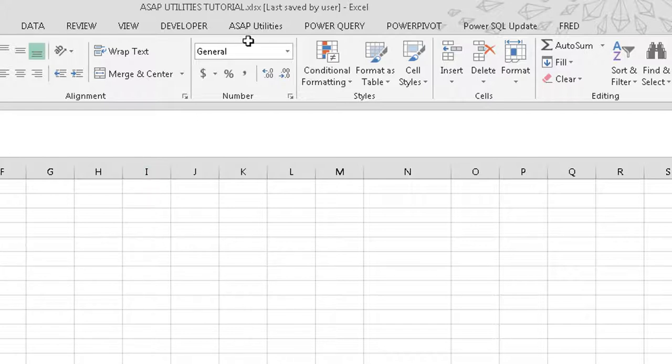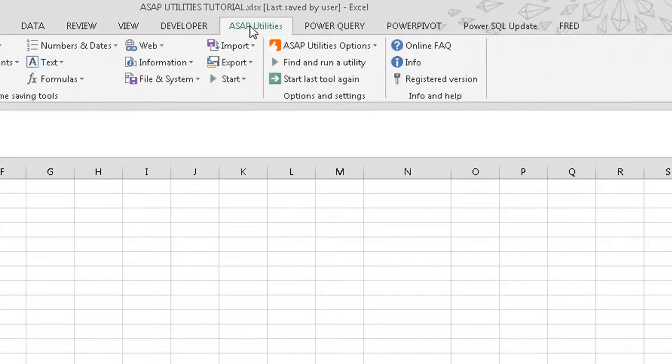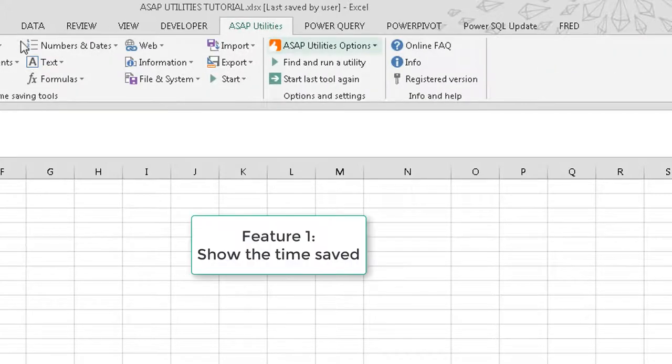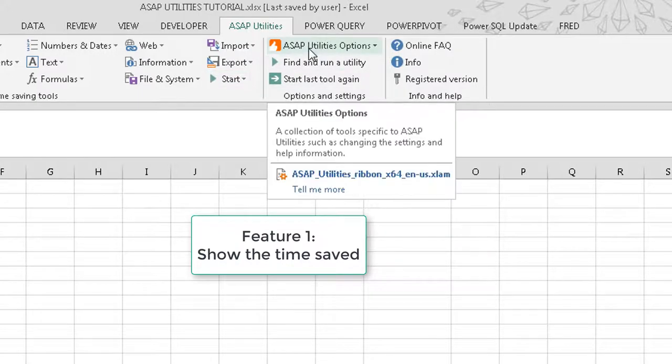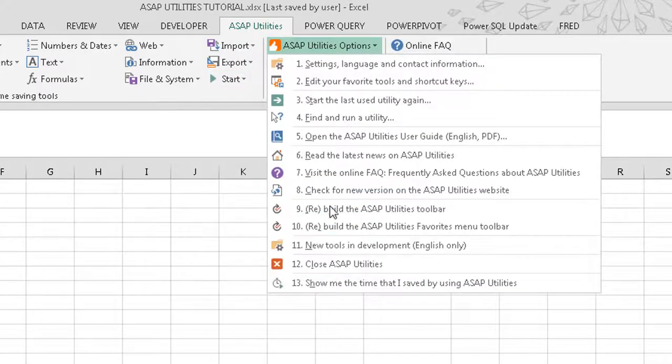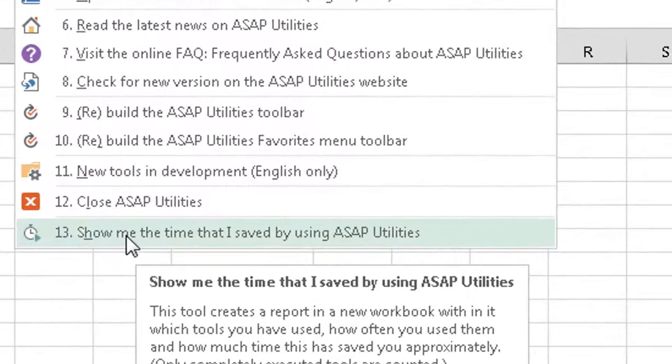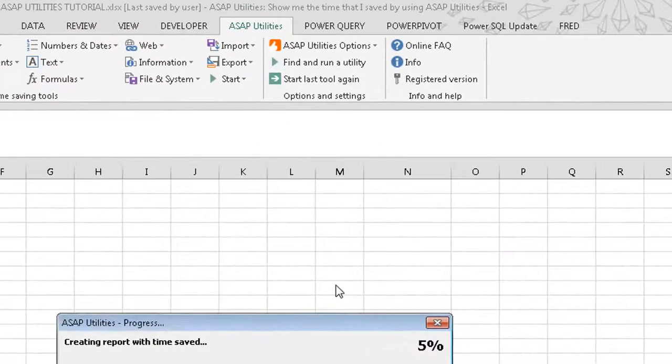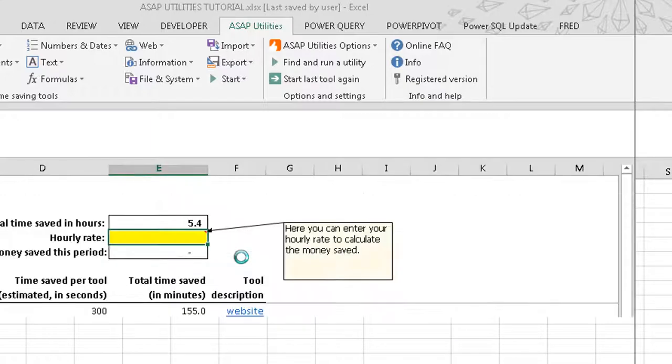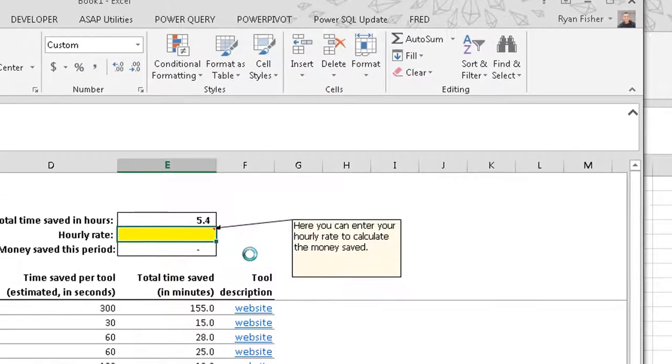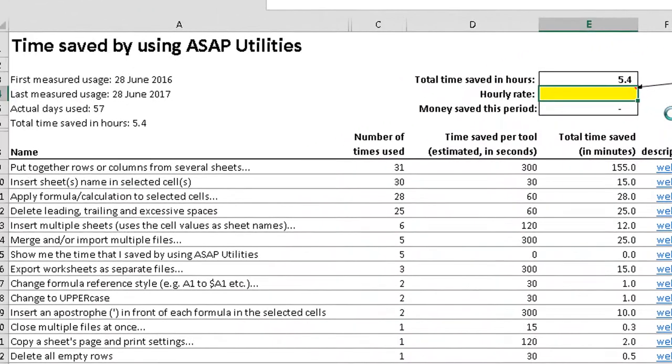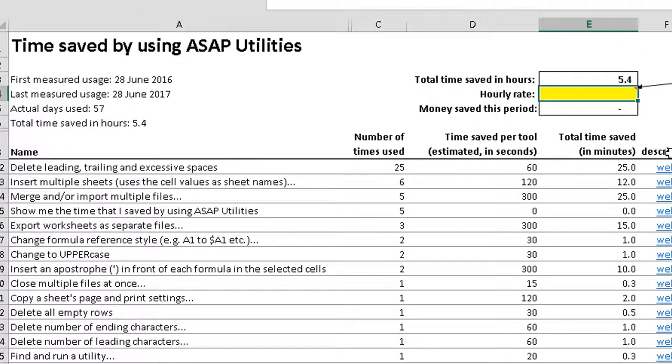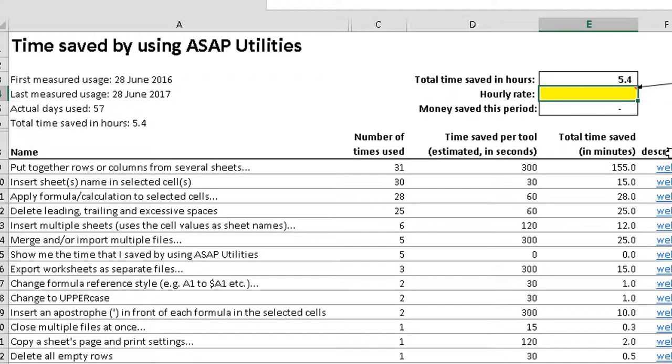And one of the things I want to show you real quickly on this, it has its own tab here in Excel. And one of the things you can do is actually show me the time that I saved by using ASAP Utilities. And it will run a report of every single function that you use in ASAP Utilities.